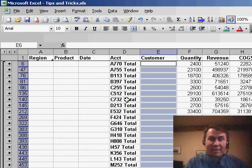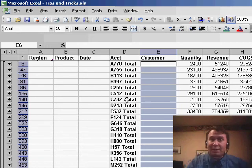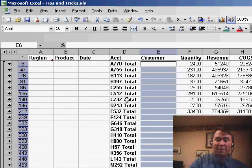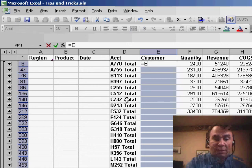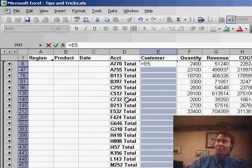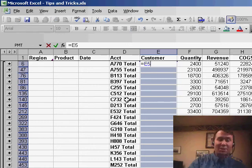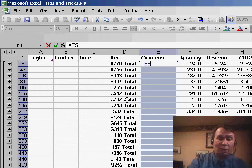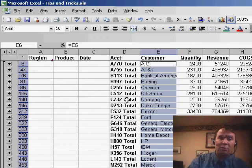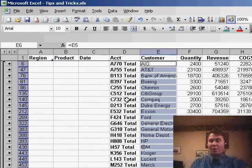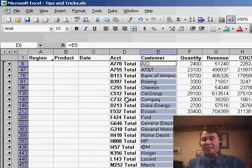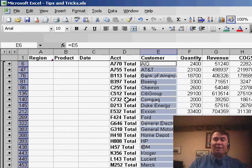I happen to be in cell E6. I basically want a formula here that says give me the value from E5. So, =E5 — but I want to enter that similar formula in every cell in the selection. So I'm going to use Ctrl+Enter, and very quickly it takes the data from one row above and copies it down.